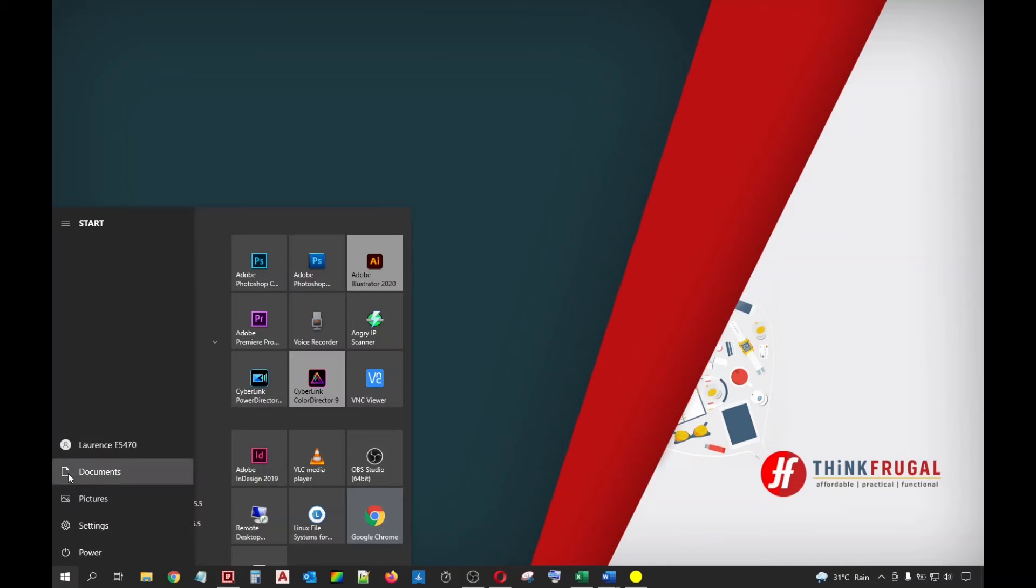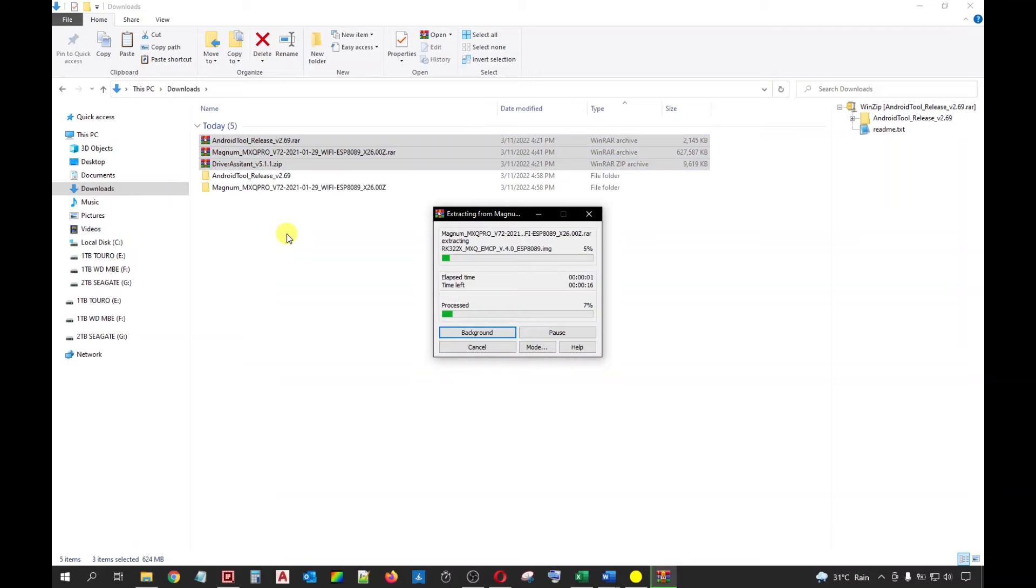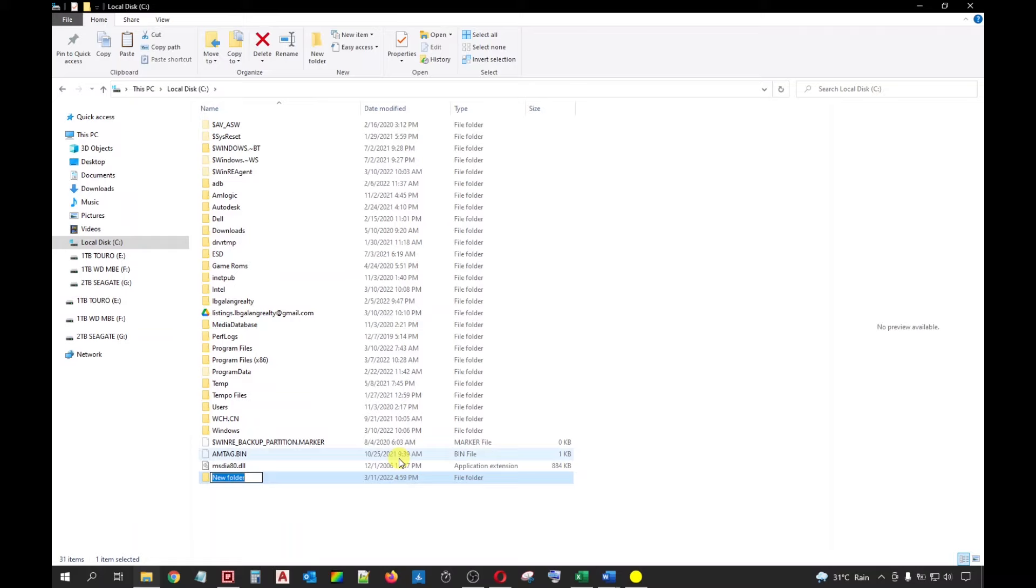Once finished, simply extract these files using the built-in Windows File Compression app or any third-party file compression tool such as WinRAR or WinZip. For this particular demo, I will use WinRAR to extract each file to their own separate folder. Once extracted, you can place them anywhere you want. For my case, I will transfer these files to my C drive and place them in a folder which I will name as Rockchip Tools.